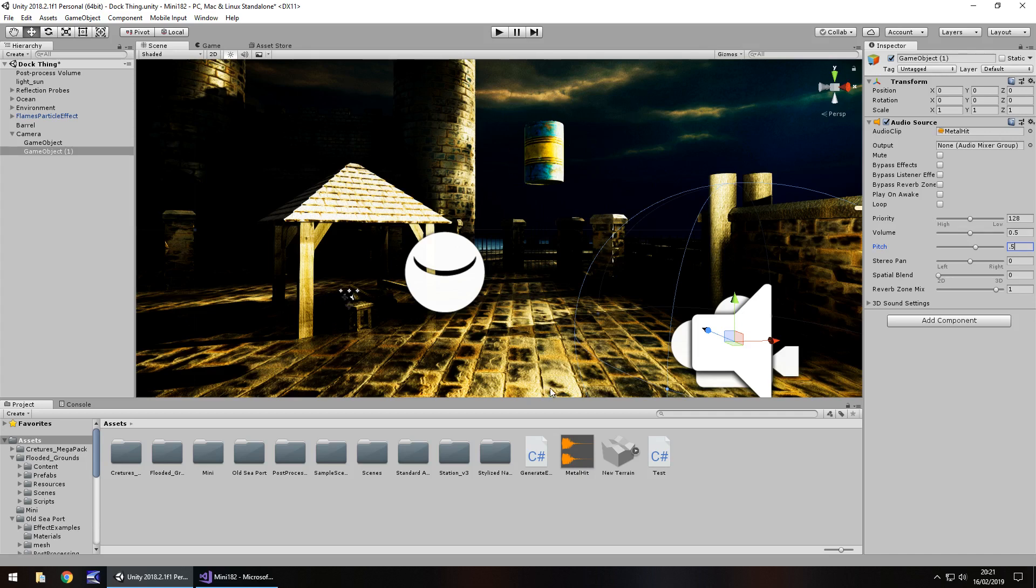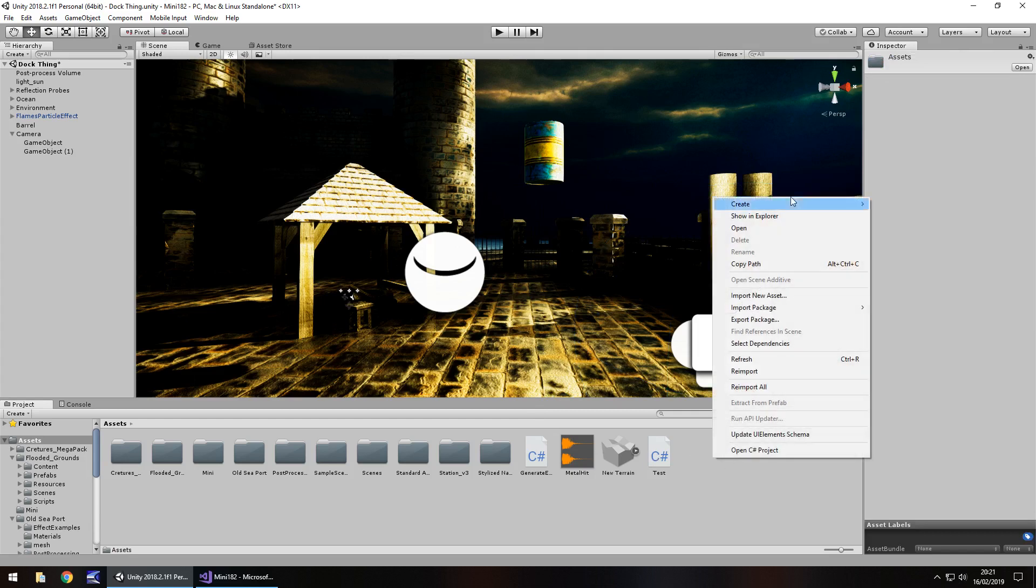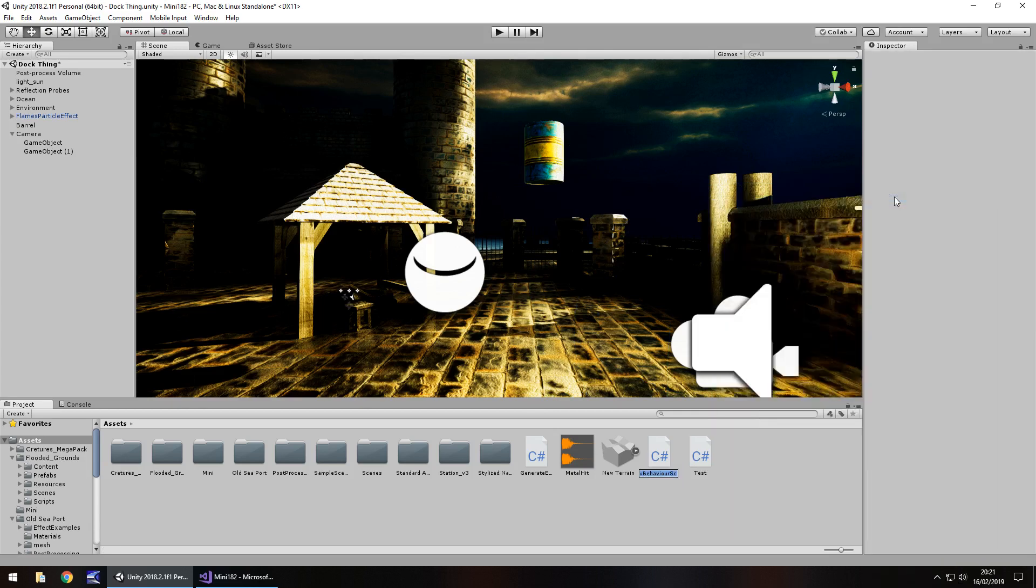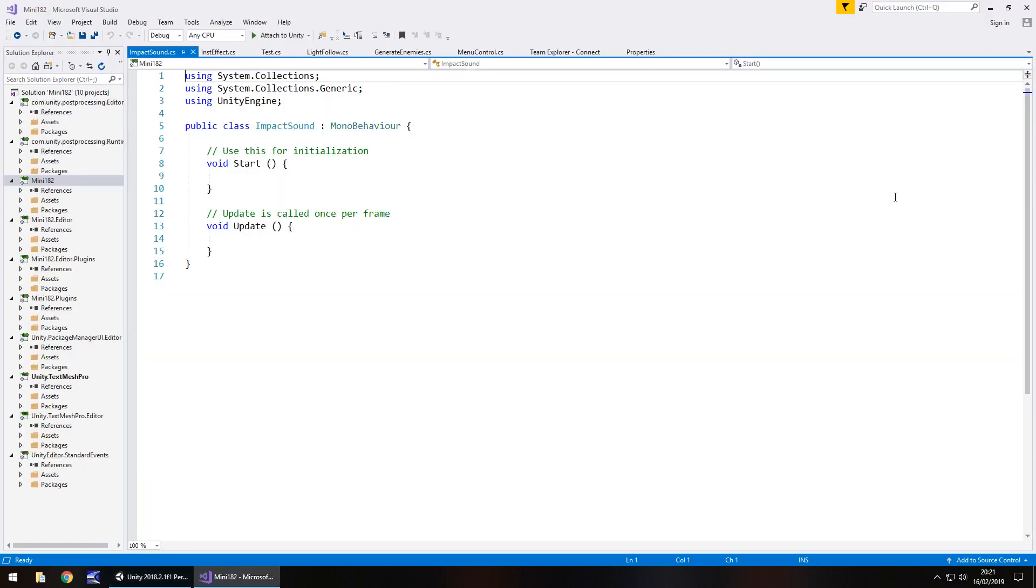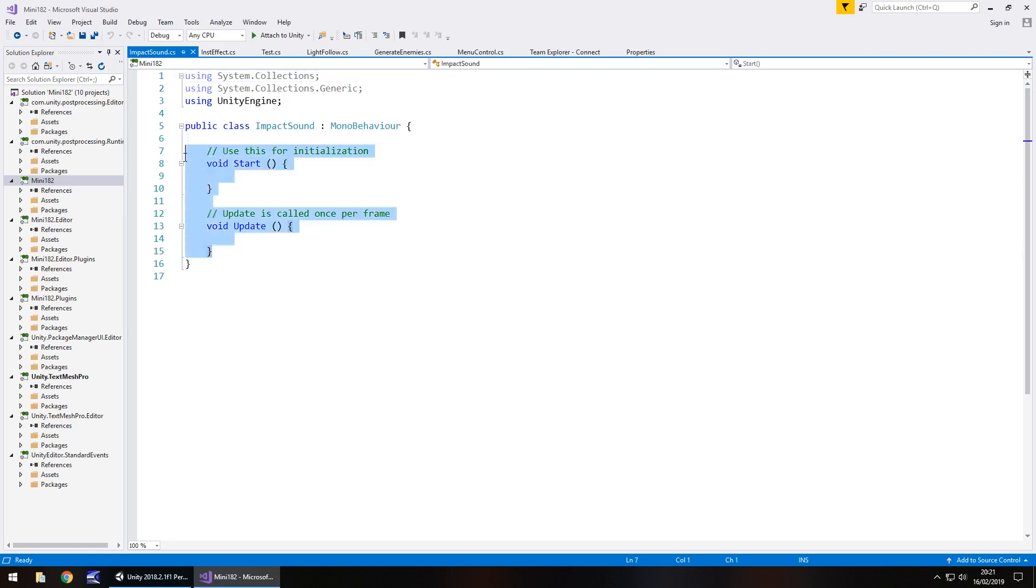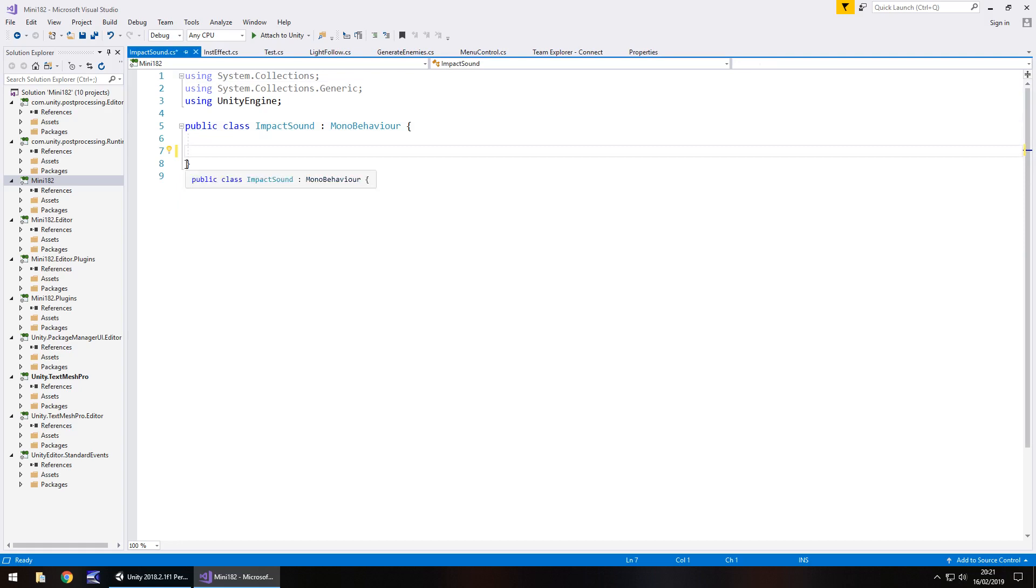So we're going to do this in a C sharp script like I've said. So right click, create C sharp script, impact sound, obviously you would probably have different types of script and as I said this is going to be the simplest way of doing it and you can obviously go forward with this. So you can build around the basics of this and you really get to work with it. So let's get rid of void start and void update. We don't need them.